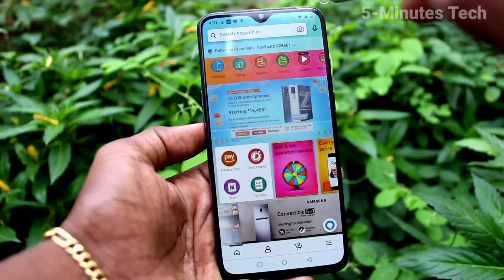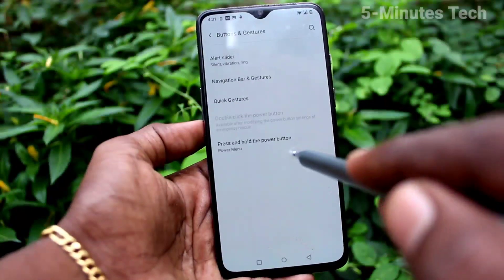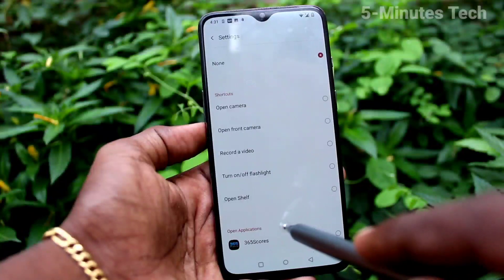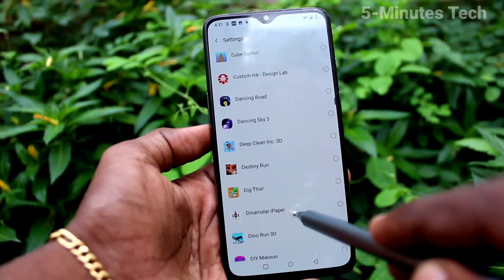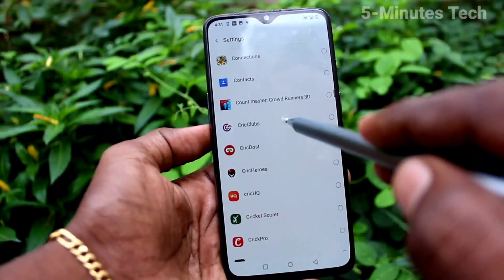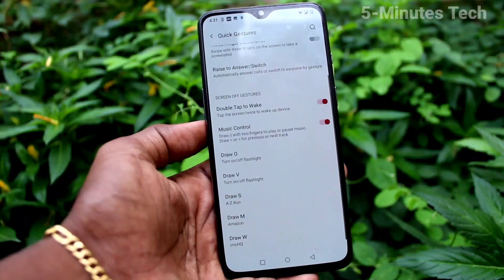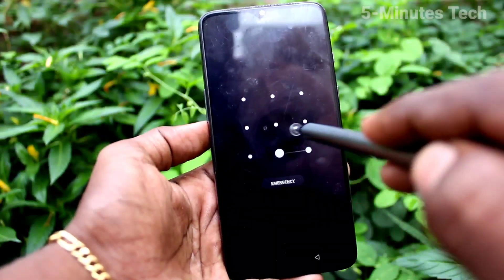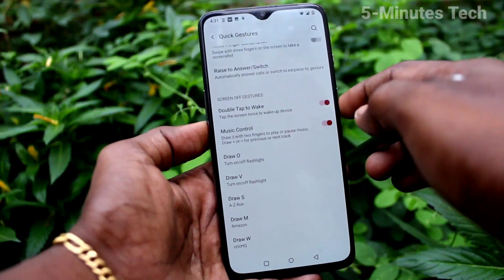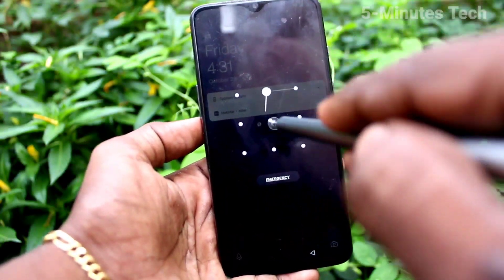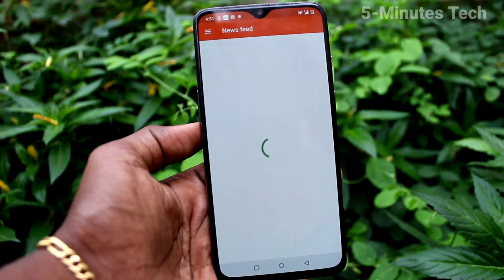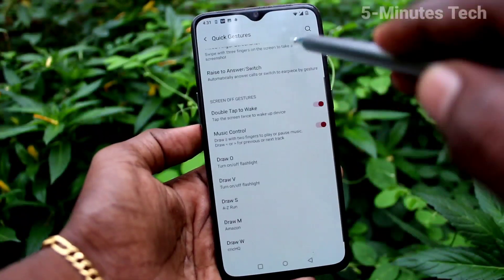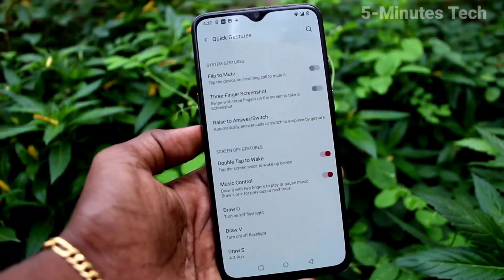I set Draw M for MS Dome and it is opening. Similarly, Draw W — here you can set any app or function to open. I set it for a cricket app, Click HQ. Draw W on the screen and Click HQ will be opened. So in this way you can easily set different gestures for different functions in your OnePlus 7. That is all, friends — thanks for watching, bye.